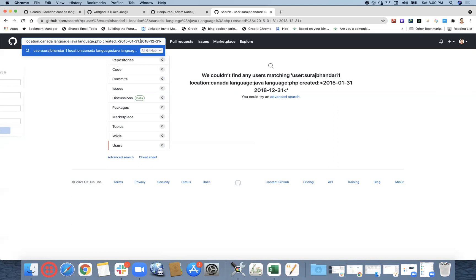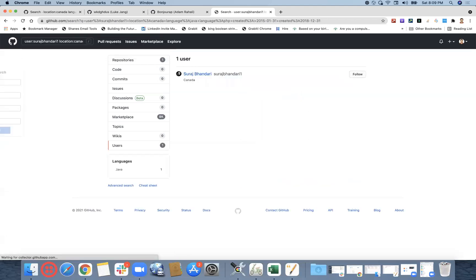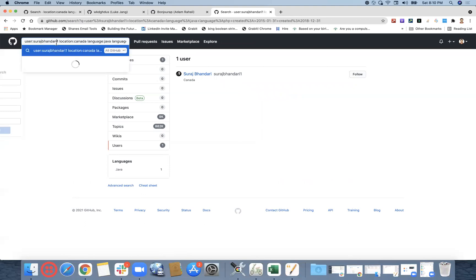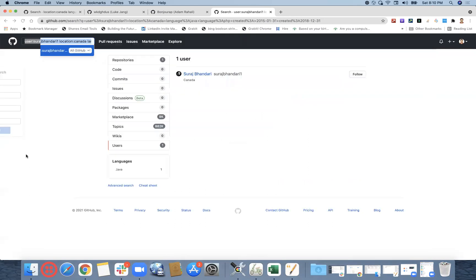So this is still giving me the option created created. Okay, let me not use on or before. Okay, here in this example we have not used on or before. Created after 2015 something and created 2018-12 exact date.